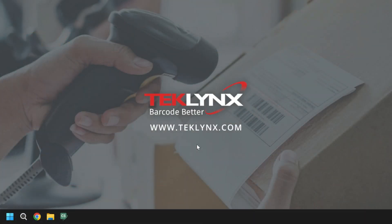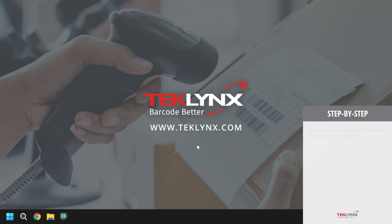Before we deactivate the license from its current machine, go ahead and install the software on the machine you want the license to be on. Once this has been done, we can move back to the machine the license is currently on to deactivate.